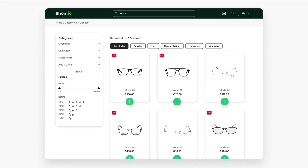Hey guys, Bridget here. In this video we're going to create this dashboard UI design from scratch using Figma. I also want to remind you that I recently launched a Figma course, so if you want to bring your Figma design skills to the next level feel free to check it out. But now, without further ado, let's jump right into the tutorial.